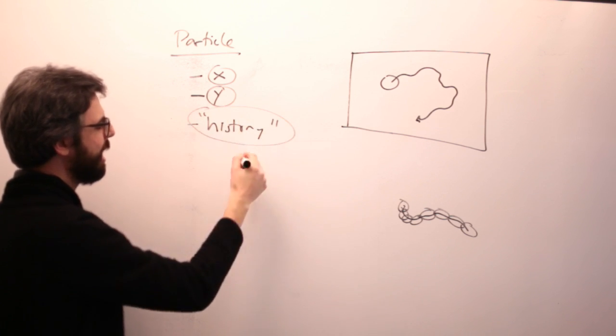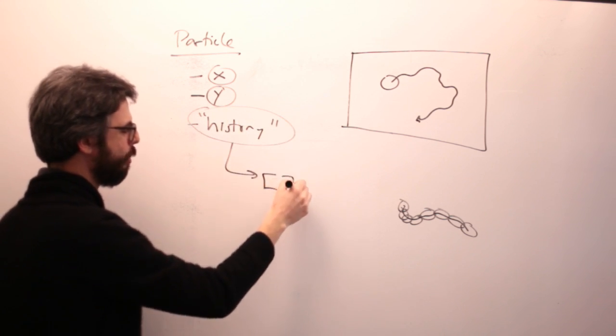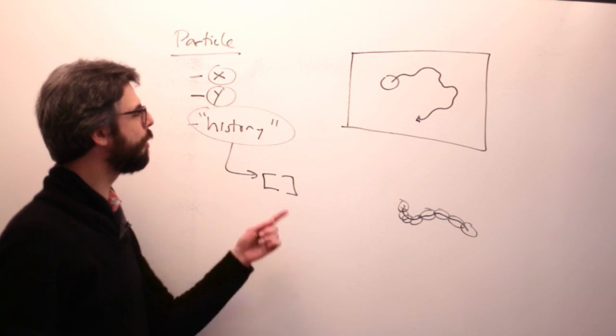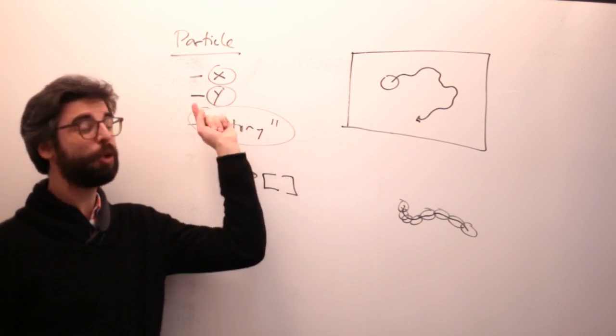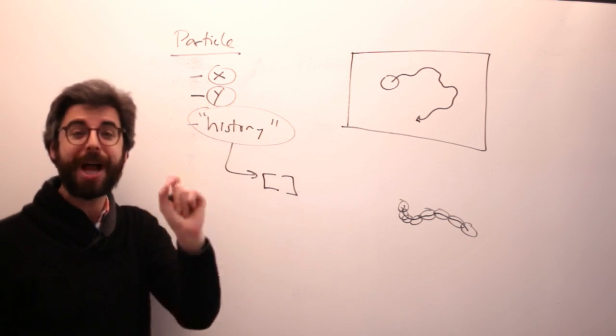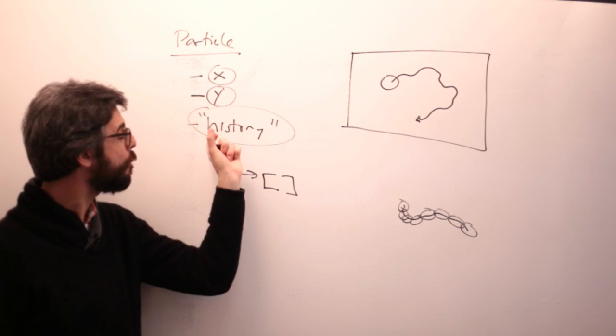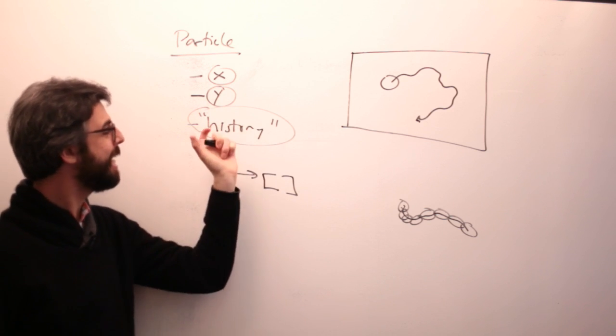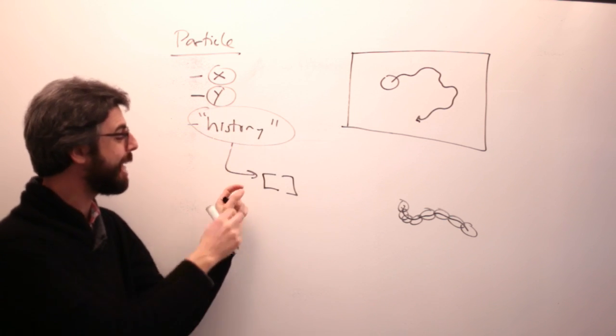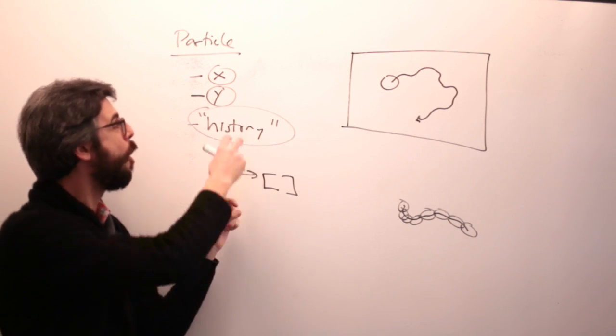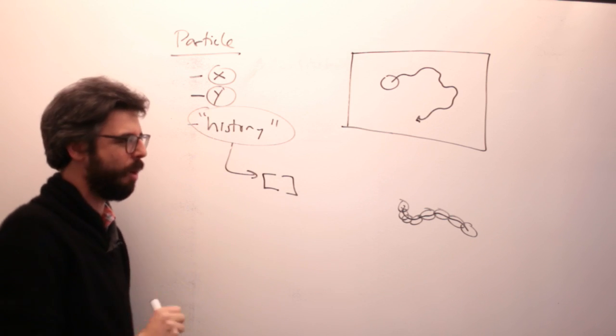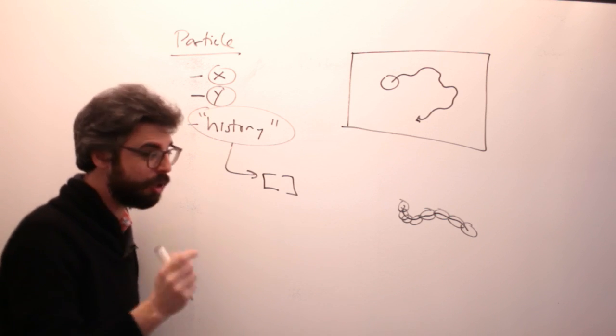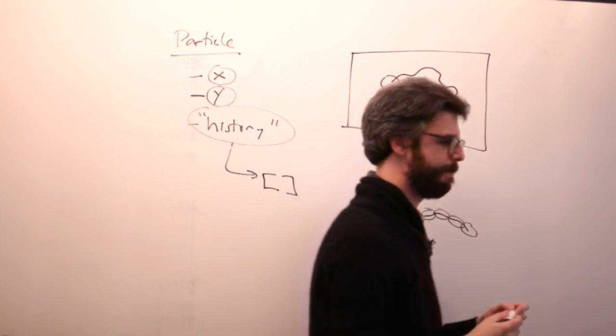Here, we just want the trail. So the object, if we think of this object as called a particle, as a very generic term for a thing moving around the screen, this particle has an x. This particle has a y. And now, what does this particle need? In addition to the x and the y, it needs to have something that I'll call a history. And that history can be an array.